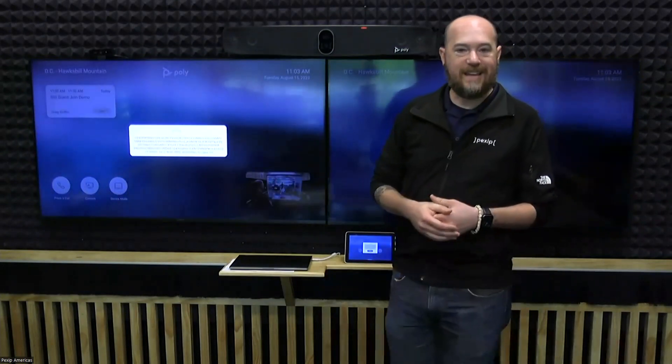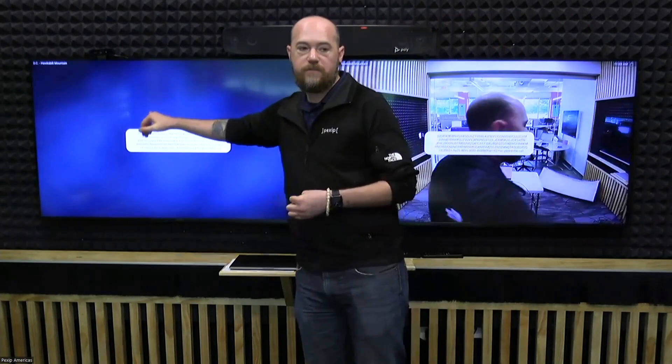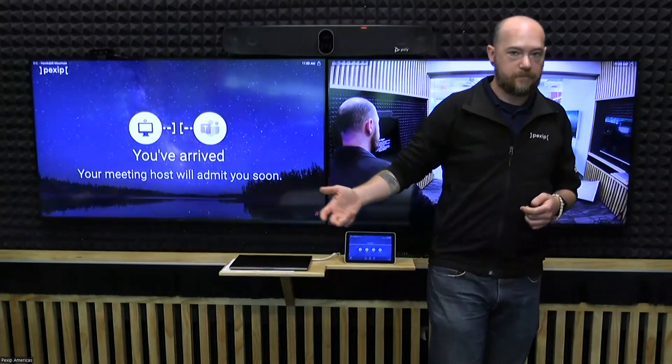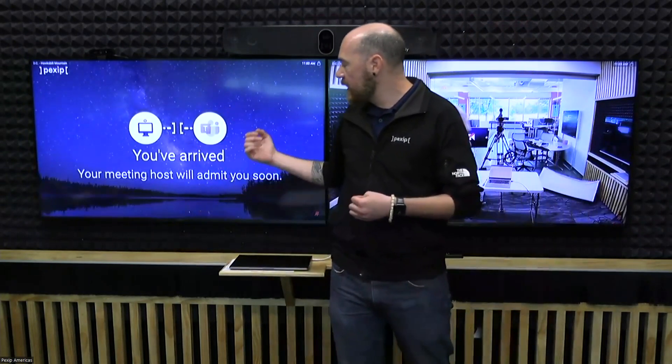And what you're going to see is that it's dialing out to a 250-plus character SIP URI, right? And this is bringing me to a Teams lobby.